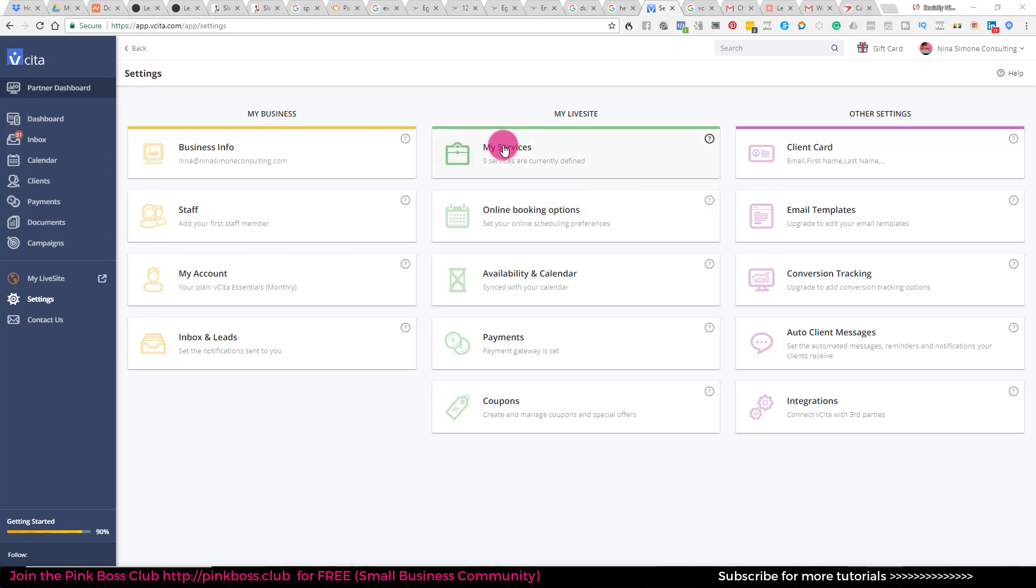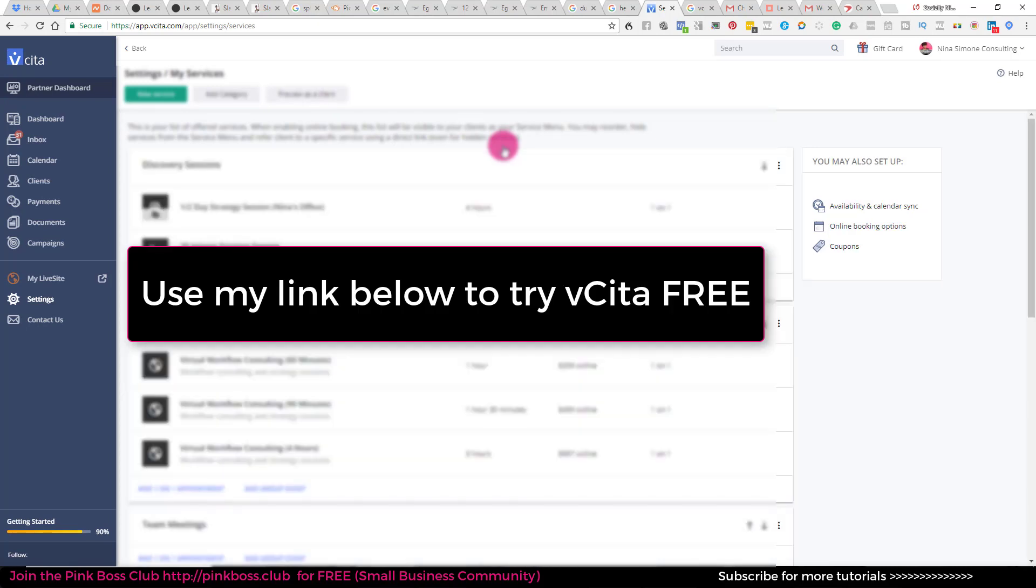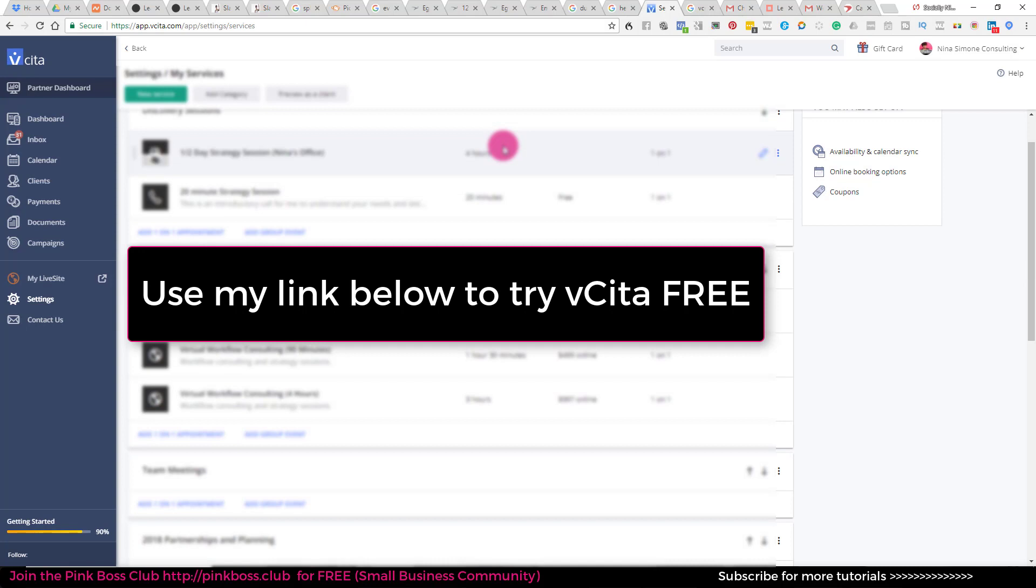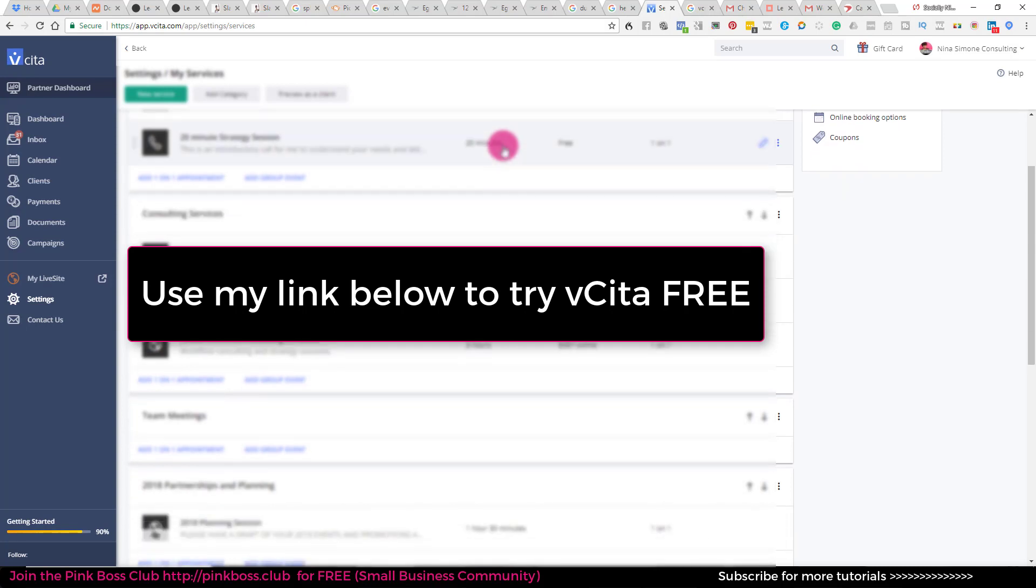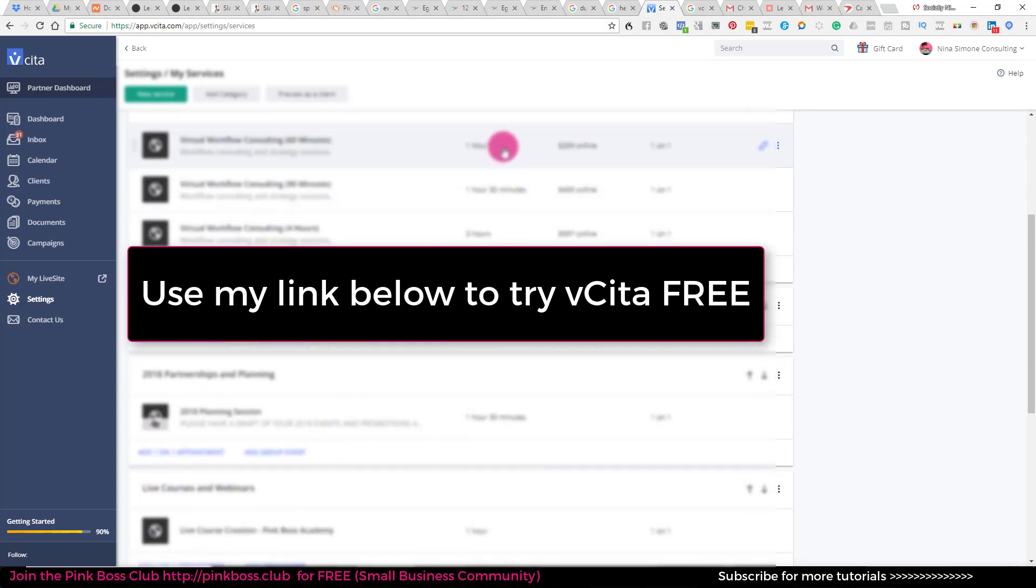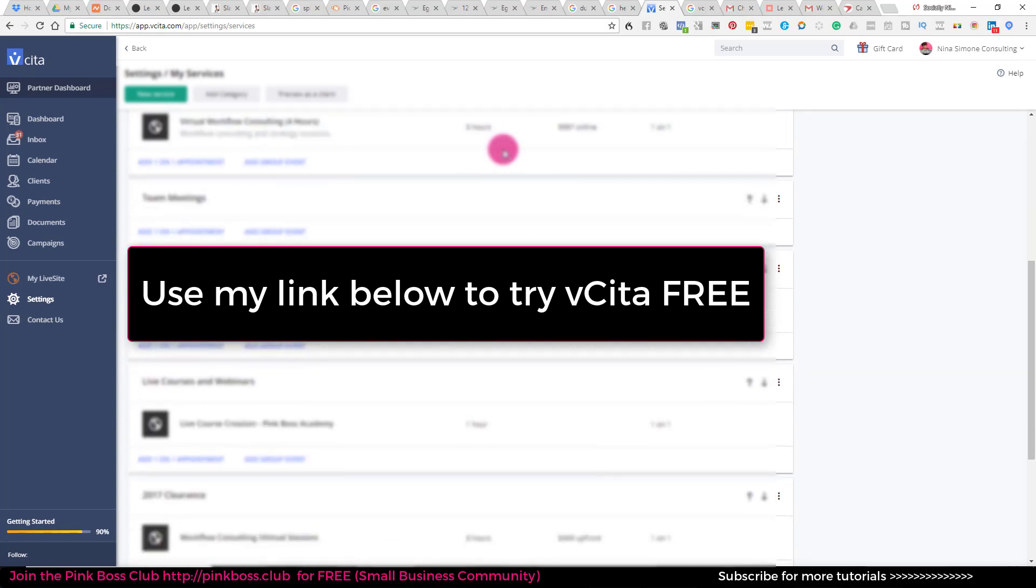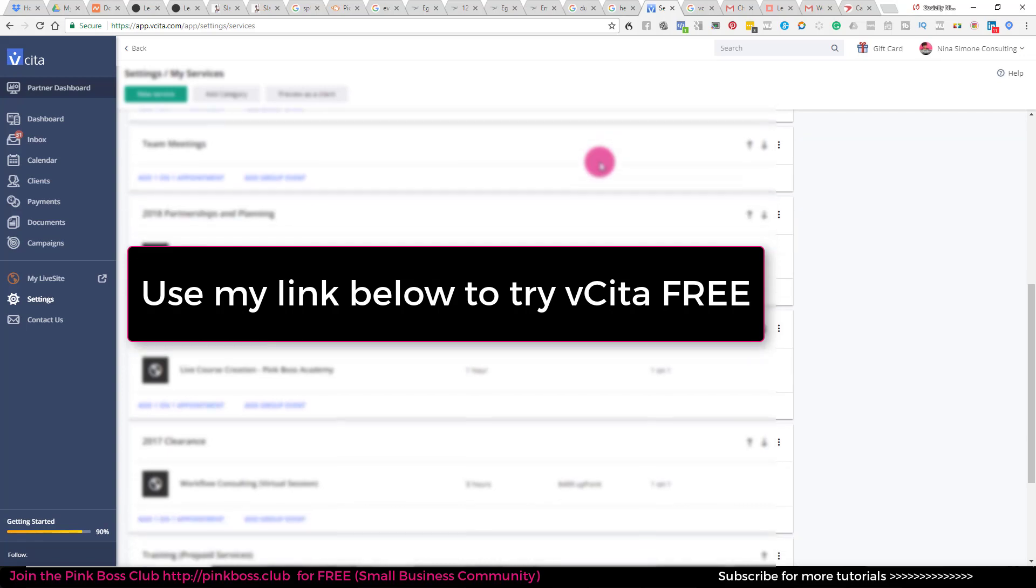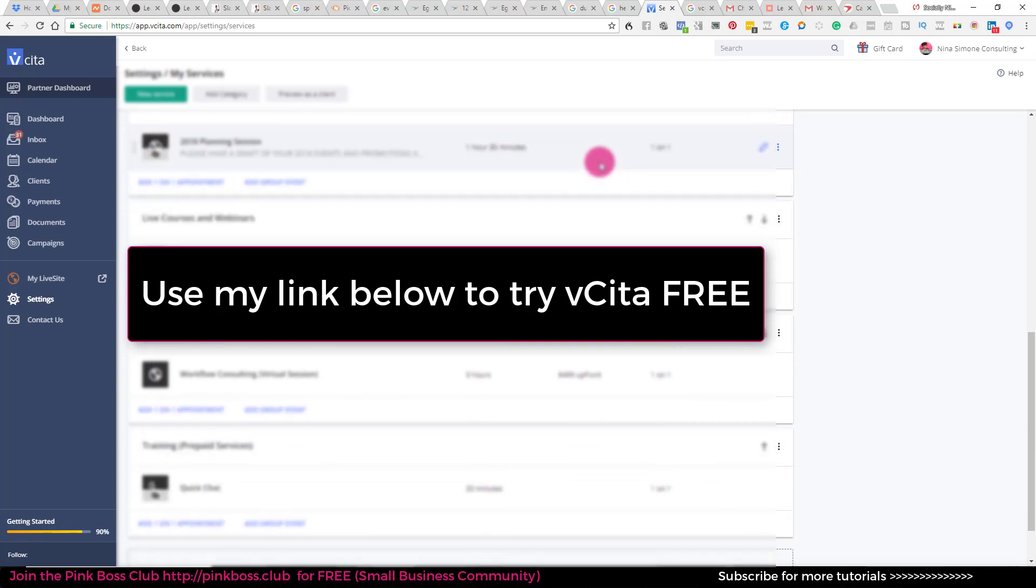So anyways, under services, I'm going to click on my services and I have all of my services in categories. Some of them are consulting services, team meetings. I have also started adding my webinars. So that means when I'm doing a webinar or when I'm doing a live stream in the group,